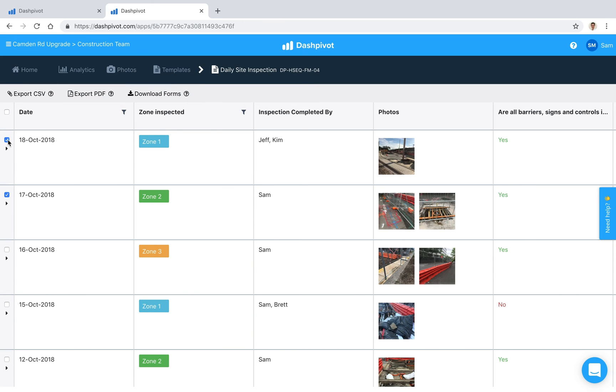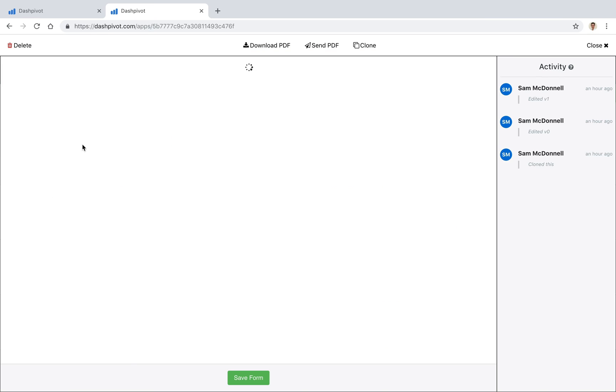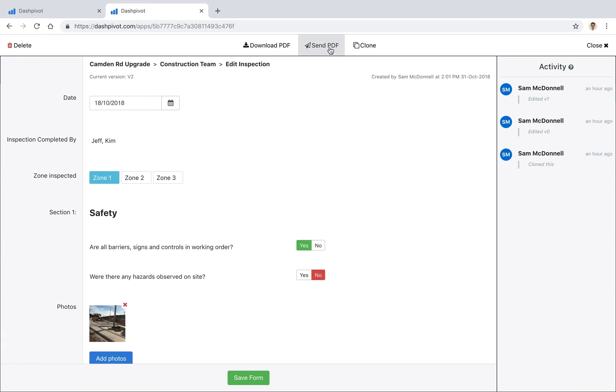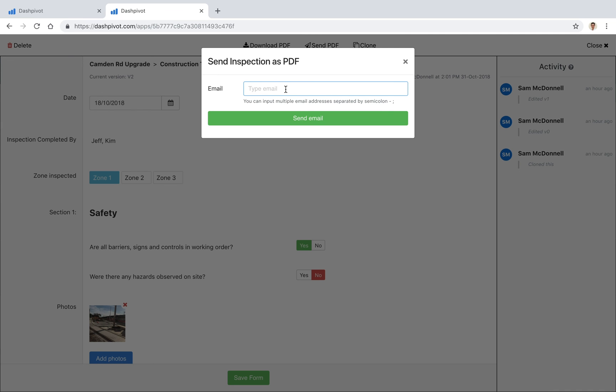We've got a couple options there. If we open up any of these entries as well you'll see that we've got this send PDF option at the top, so we can click on that and we can type in someone's email address. If we click send email they're just going to receive an email that contains a PDF version of this particular form.